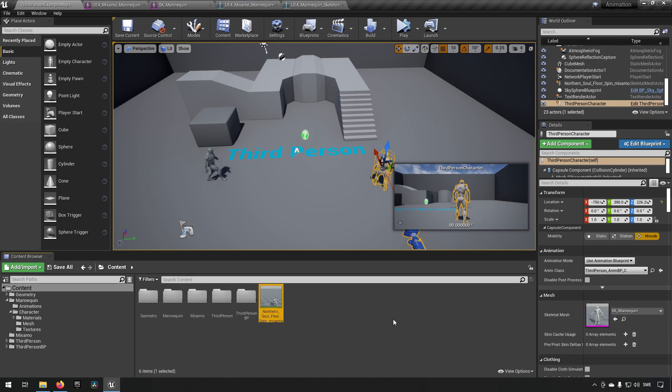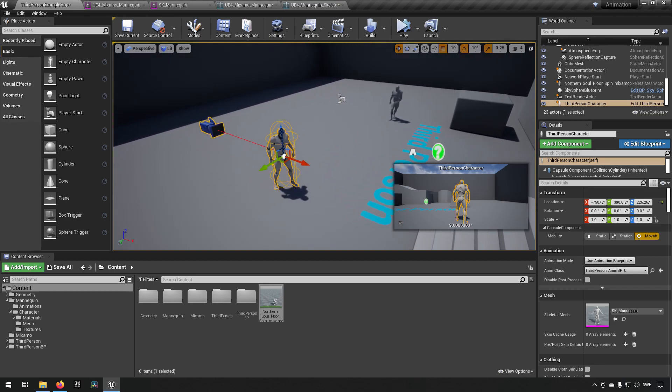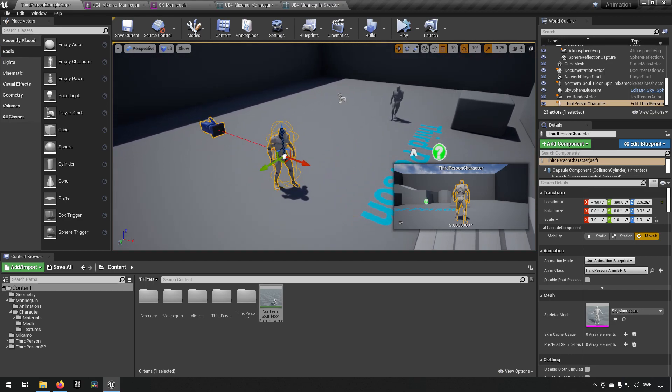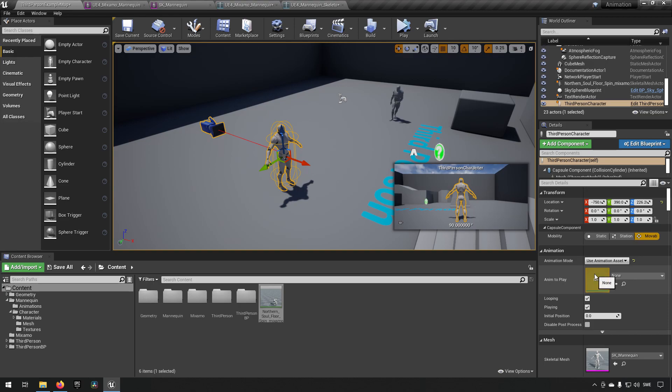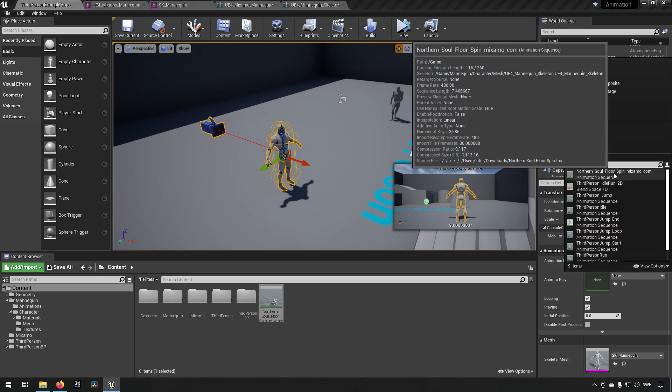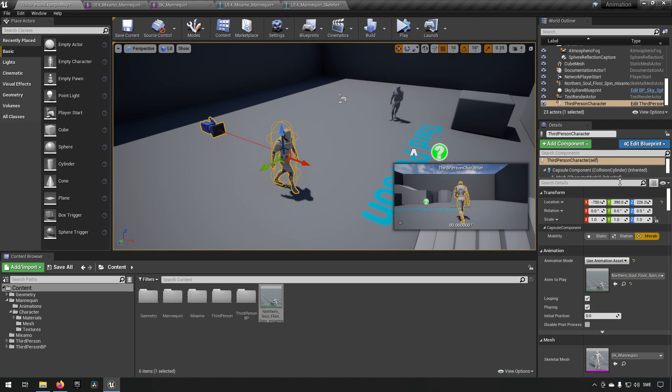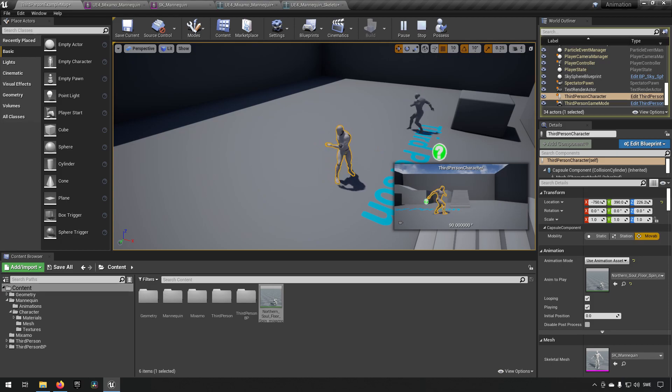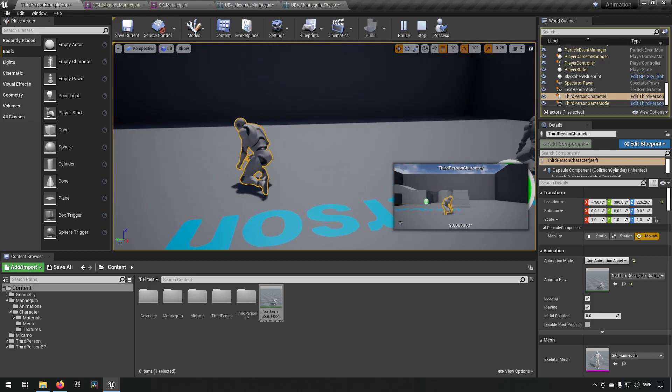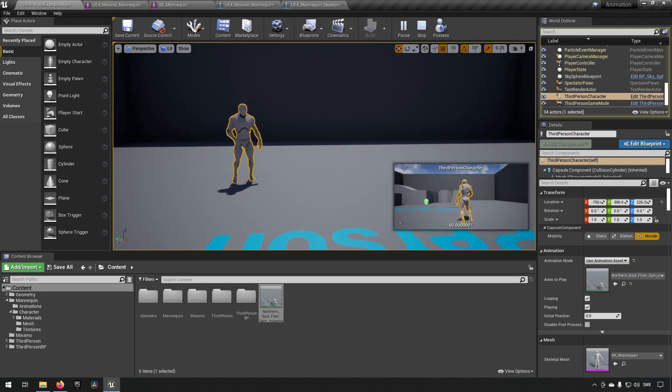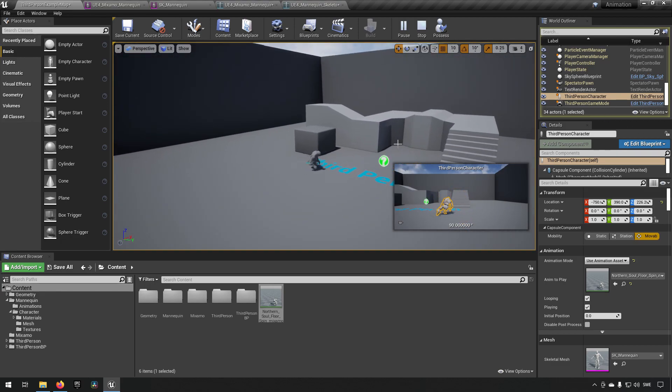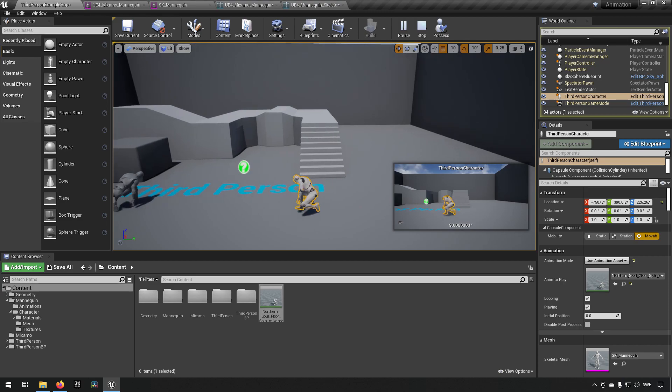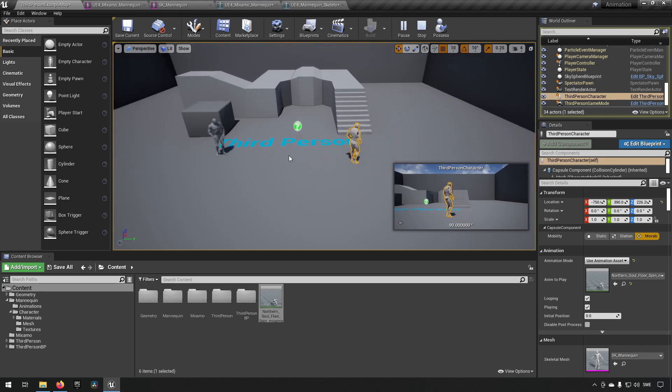So, next step to see if it works with our original skeleton, our original character. A quick way to do that is to find our character. We can go to details. We can go to animation and change it from using an animation blueprint just for our test here. We can choose animation assets, which will allow us to play a specific animation just to see what it looks like. And this should be the one that we have. So, we'll simulate this, see what it looks like.